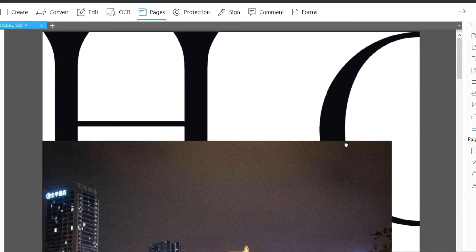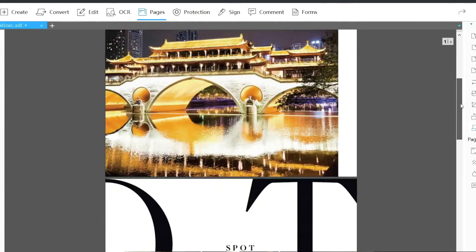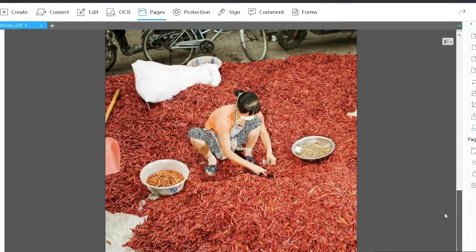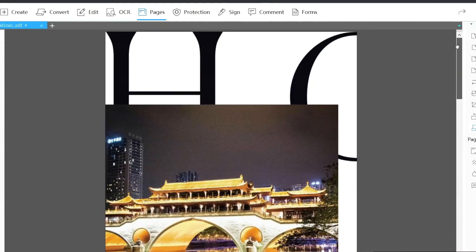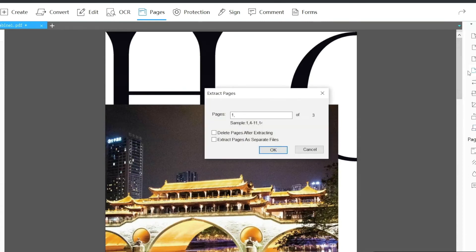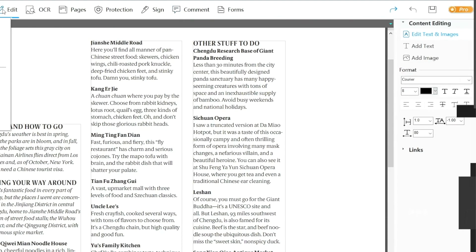It supports converting PDF documents to Word, Excel, HTML, images, PowerPoint, etc. And it can turn image and MS Office formats to PDF with its creating PDF function.